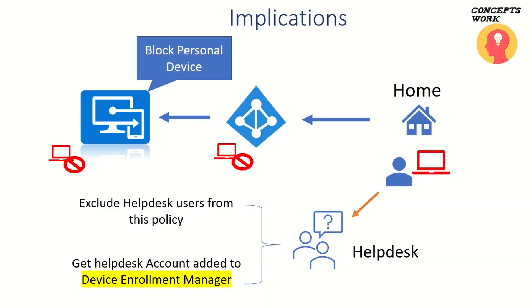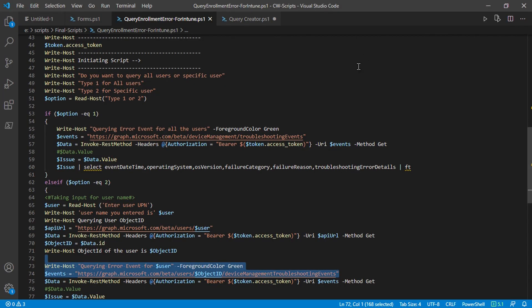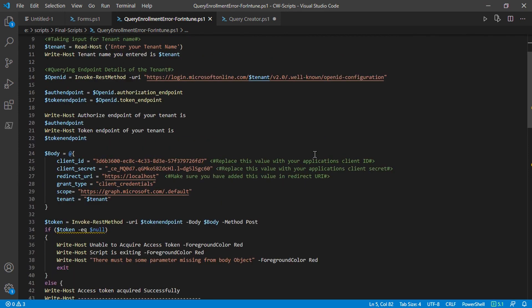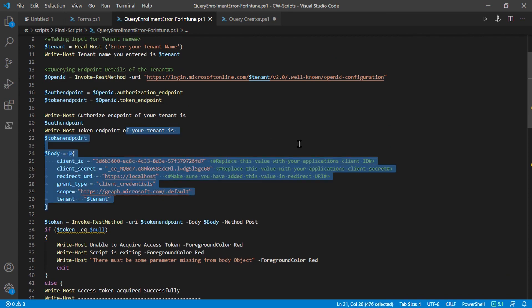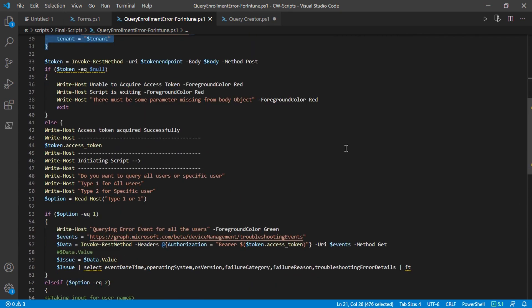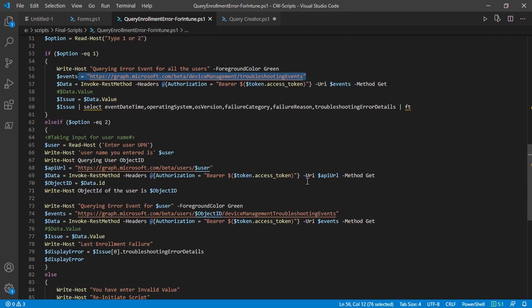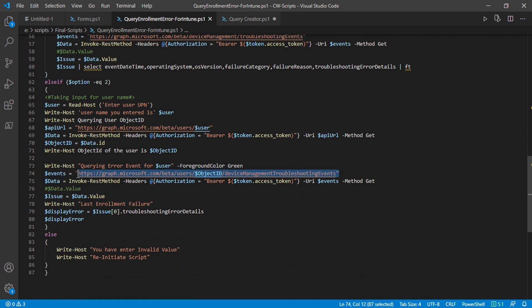Now let's cover the last part: checking logs with a script. I've written a script that queries Microsoft Graph endpoints. The required permissions are DeviceManagementManagedDevice.Read.All and User.Read.All. Like most scripts in this series, it requests an access token using client credential flow, and it can query enrollment events for all users or for a specific user.